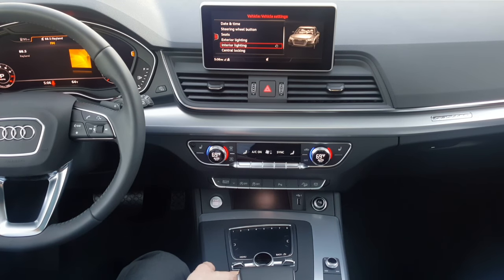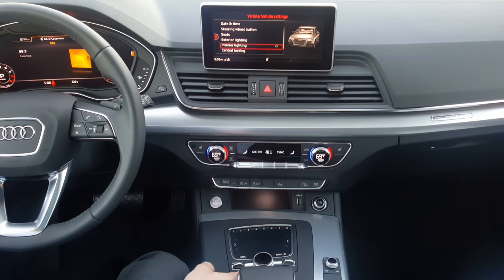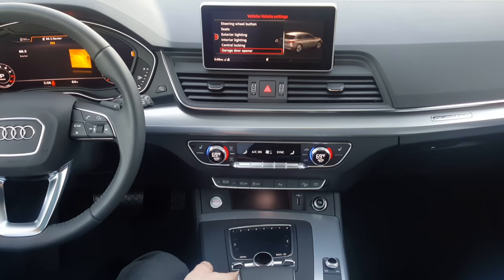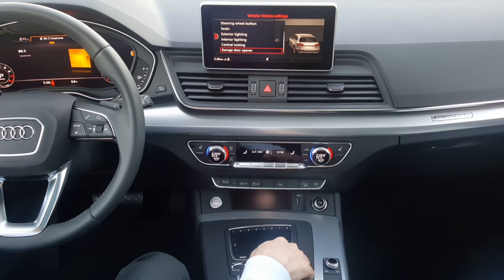Exterior lighting, interior lighting, central locking system — there's no need to go in depth here. All you need to do is go in and plug and play, see what the system does and offers.